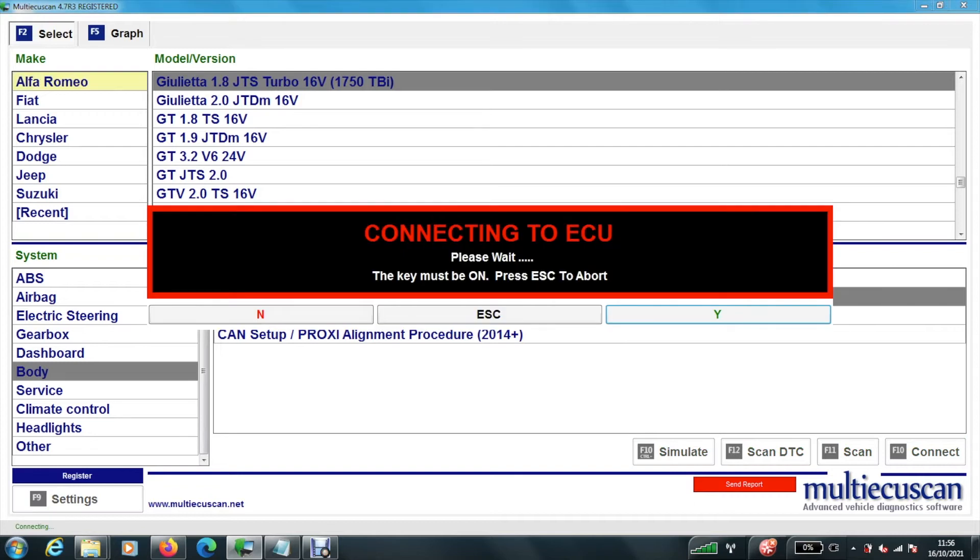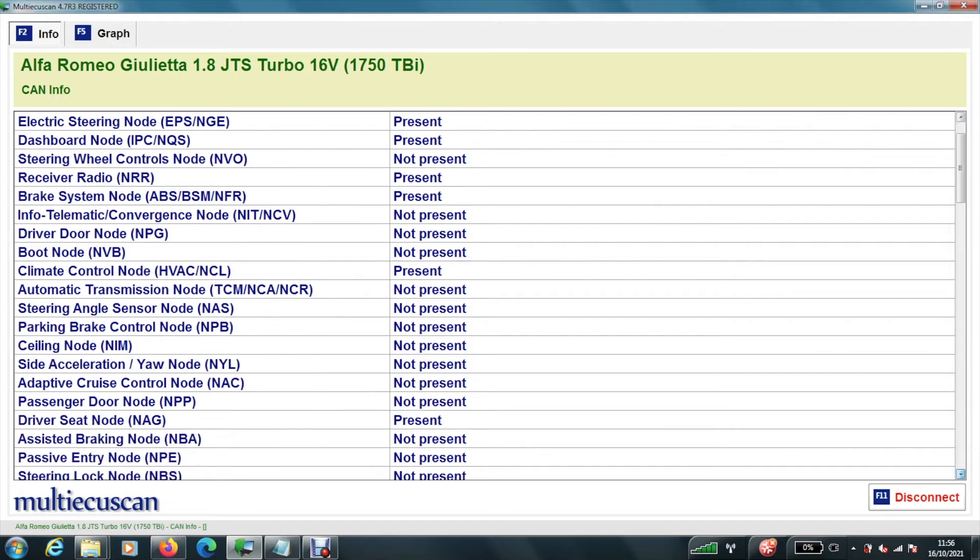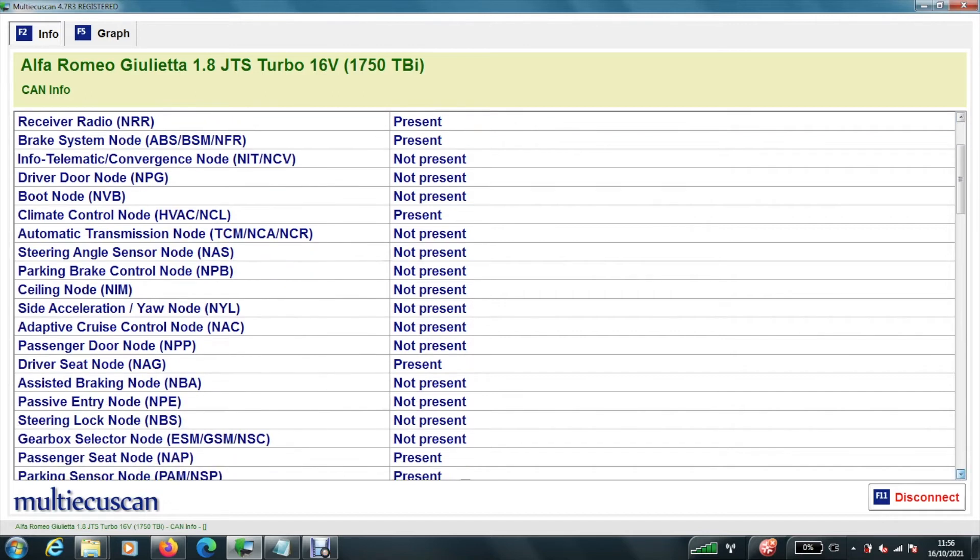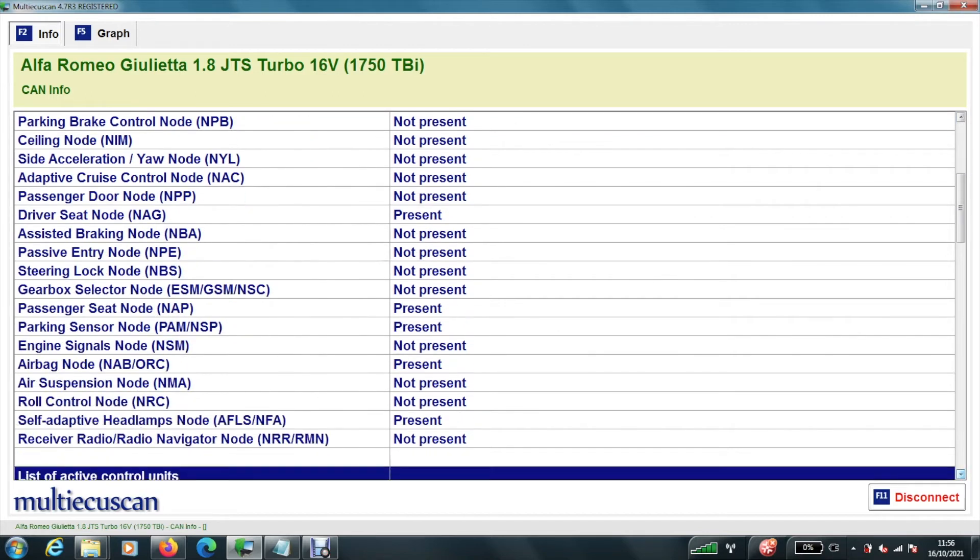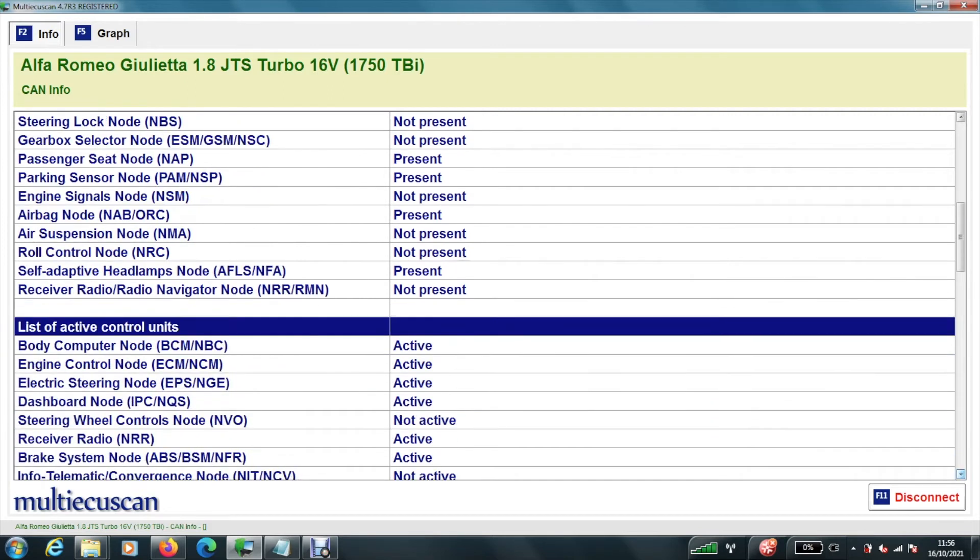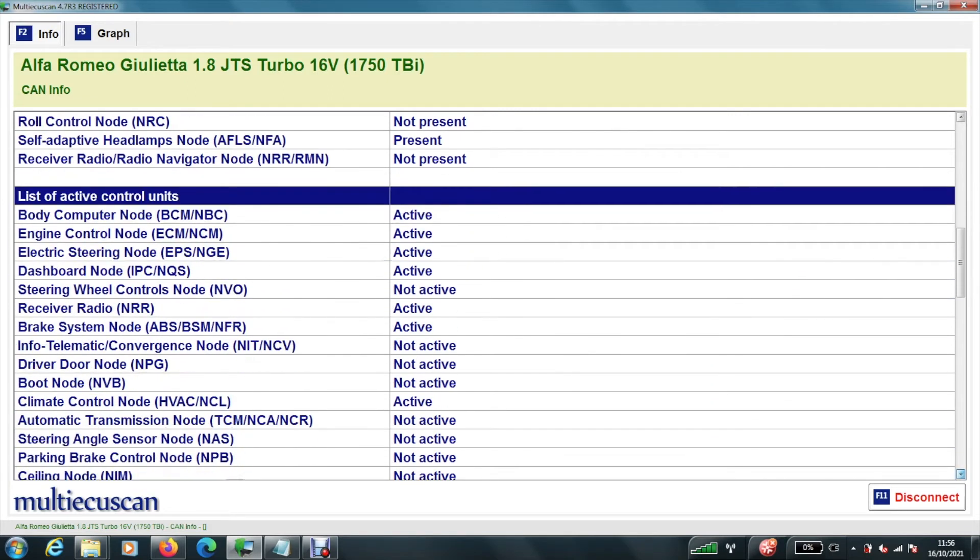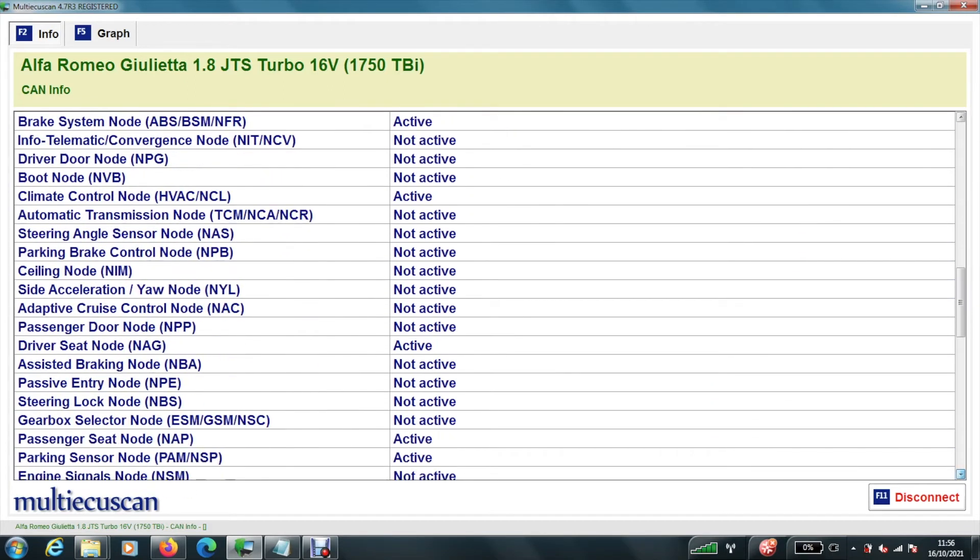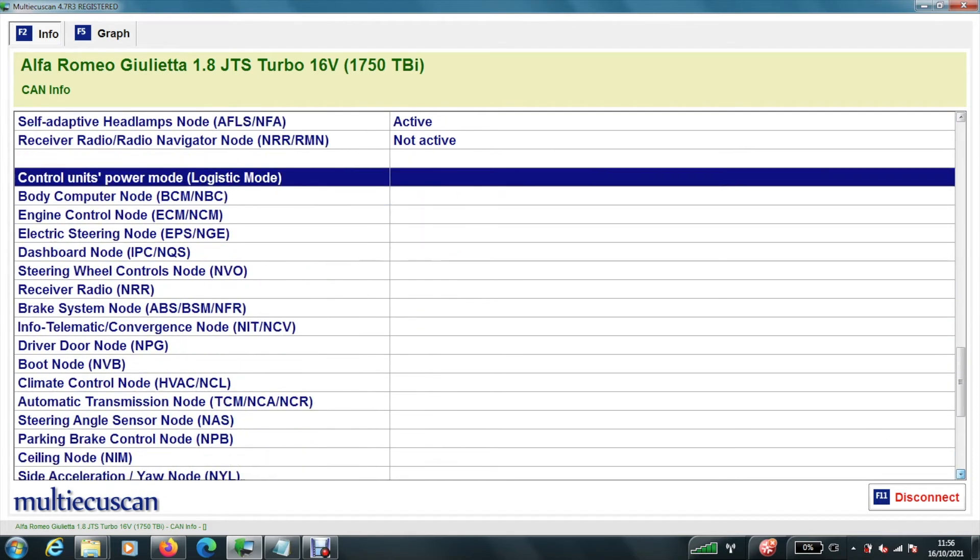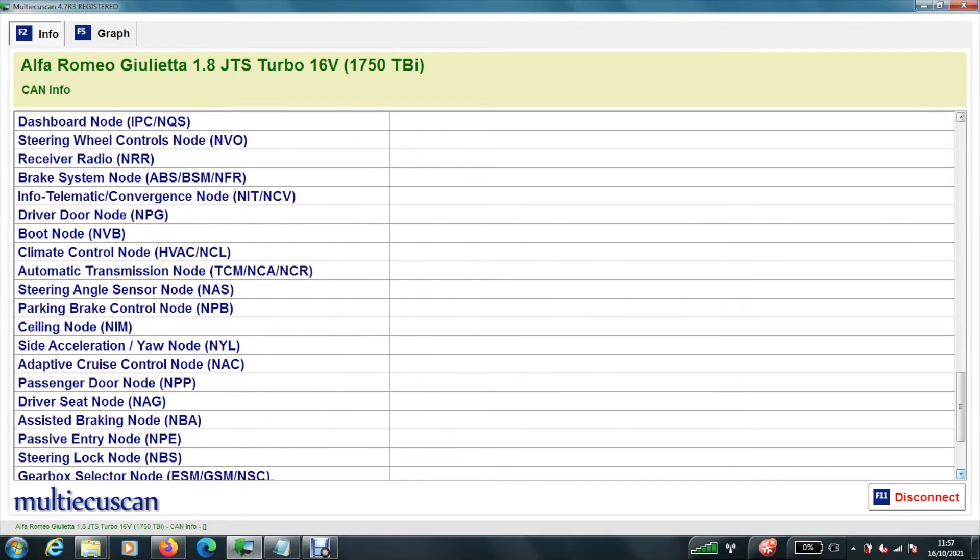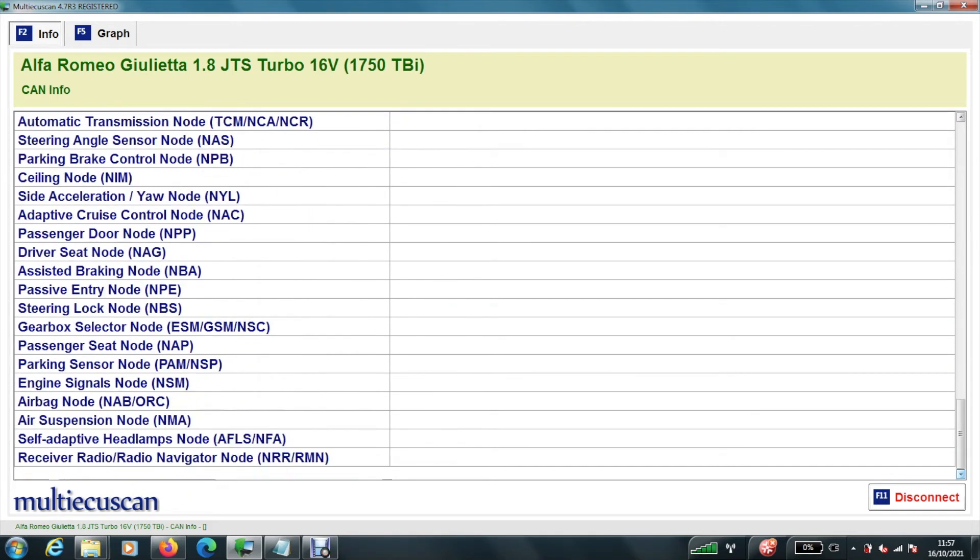Connecting to the ECU. Ignition must be on. And there you can see this is all the information it has got from that module. So you can see all the things that are present and active. And you can obviously print these off. Alright. So we disconnect that.